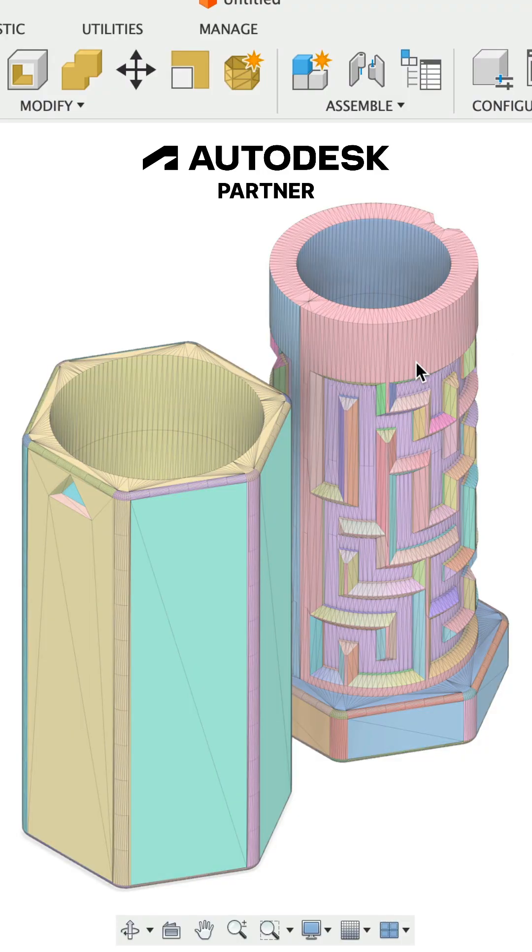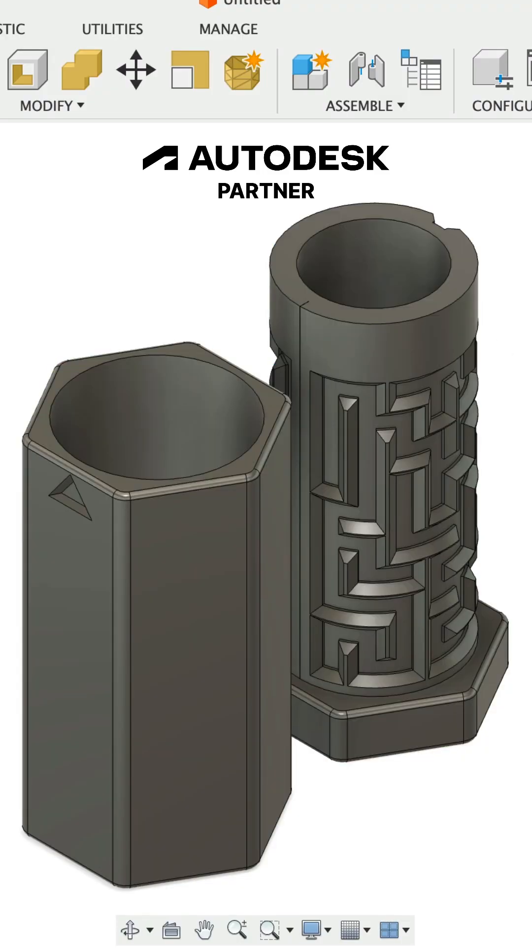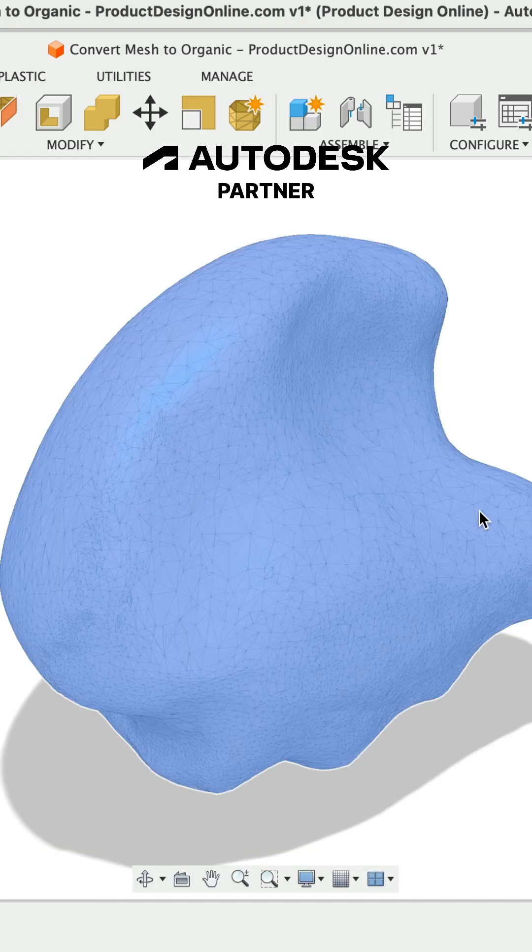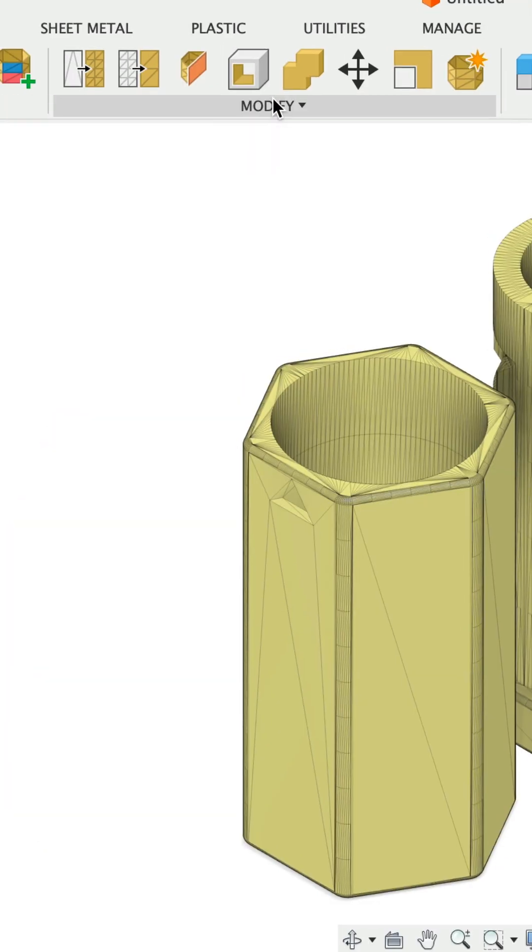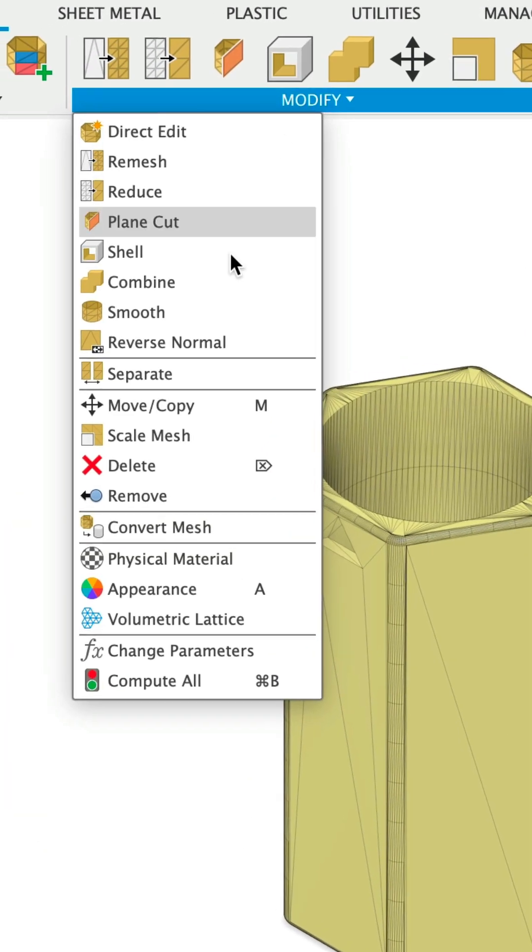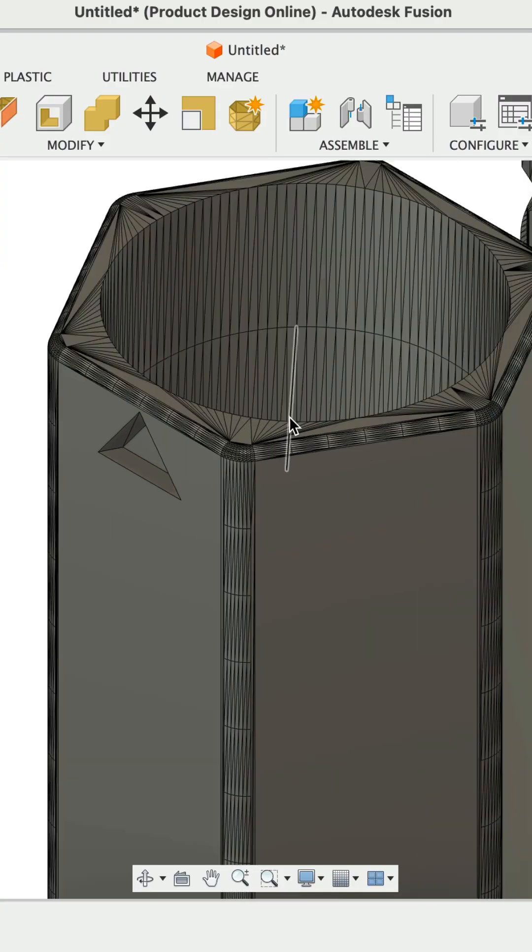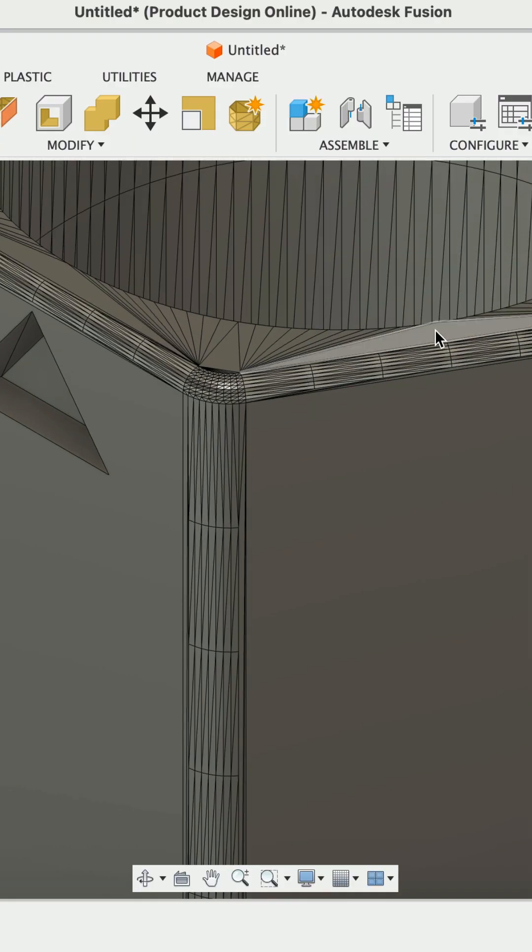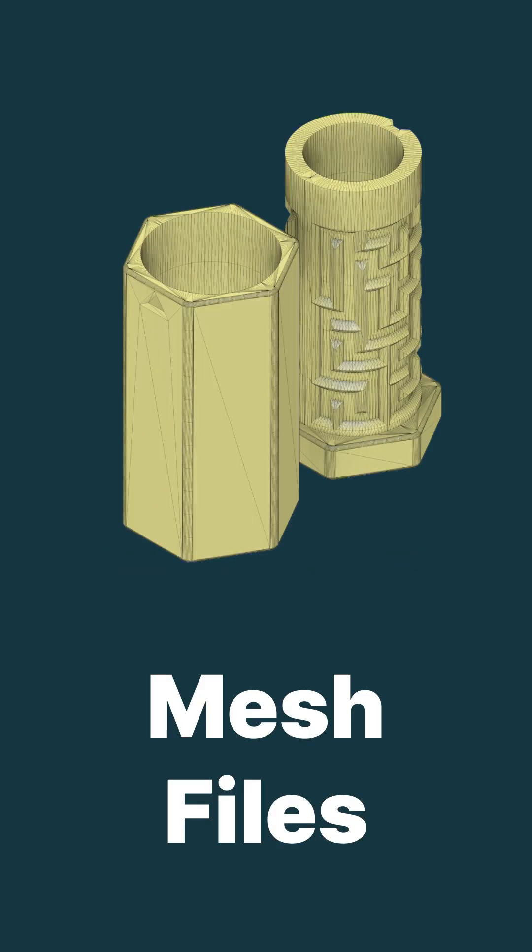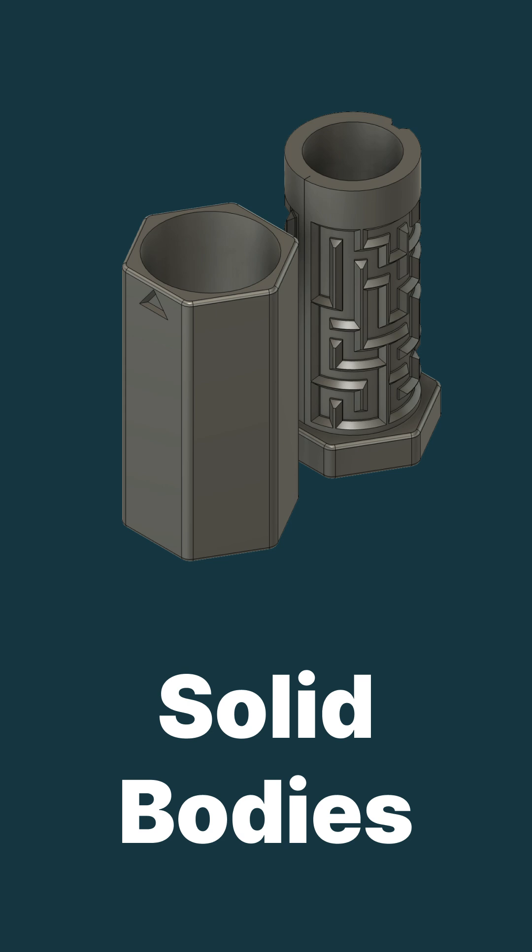Fusion offers three types of mesh conversions, all through the Convert Mesh feature found in the Modify menu of the Mesh tab. Thanks to Autodesk for partnering with me to share the three methods to convert mesh files to solid bodies.